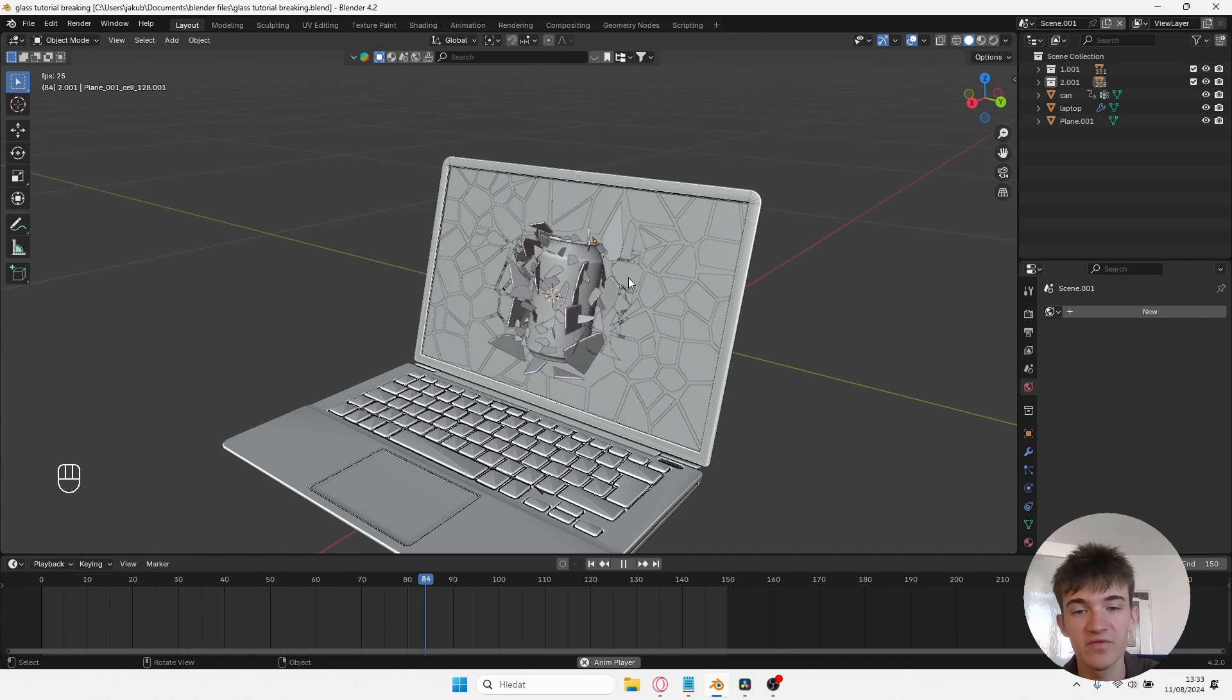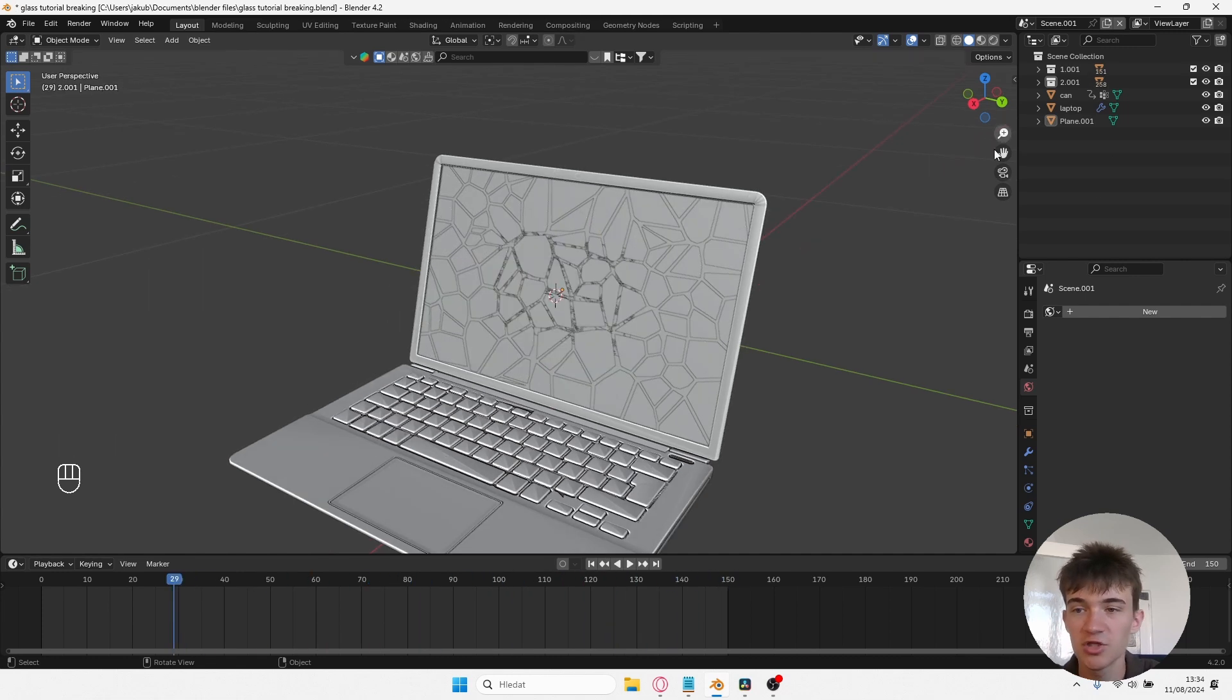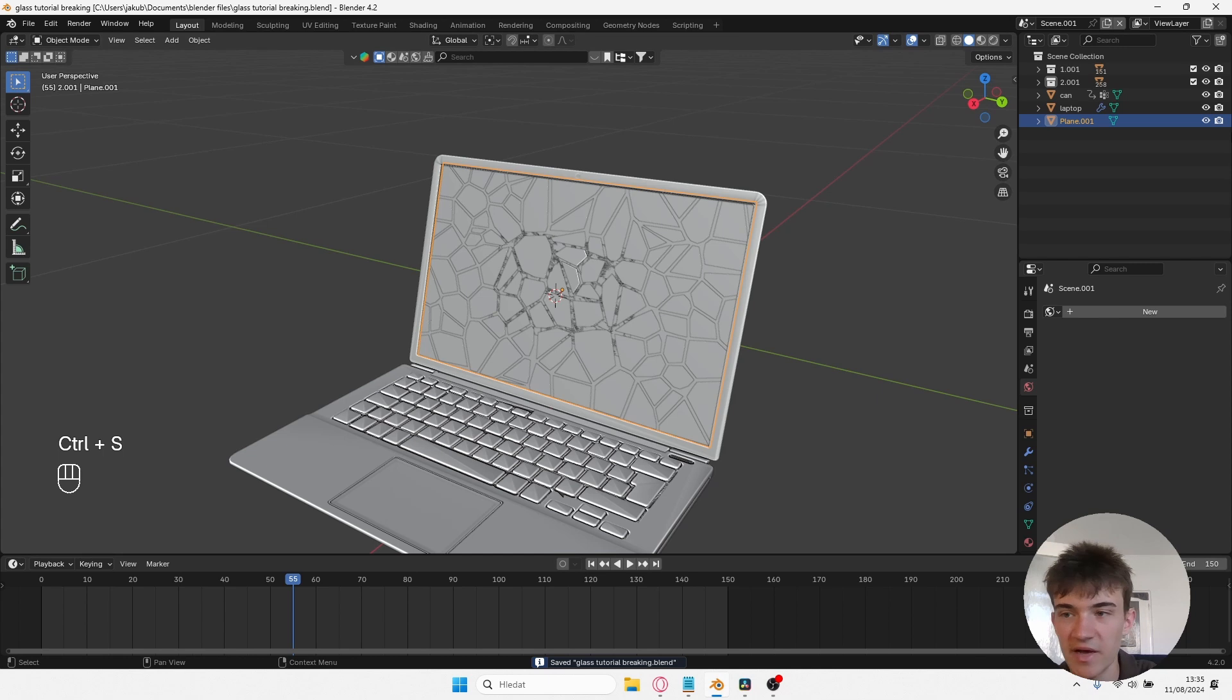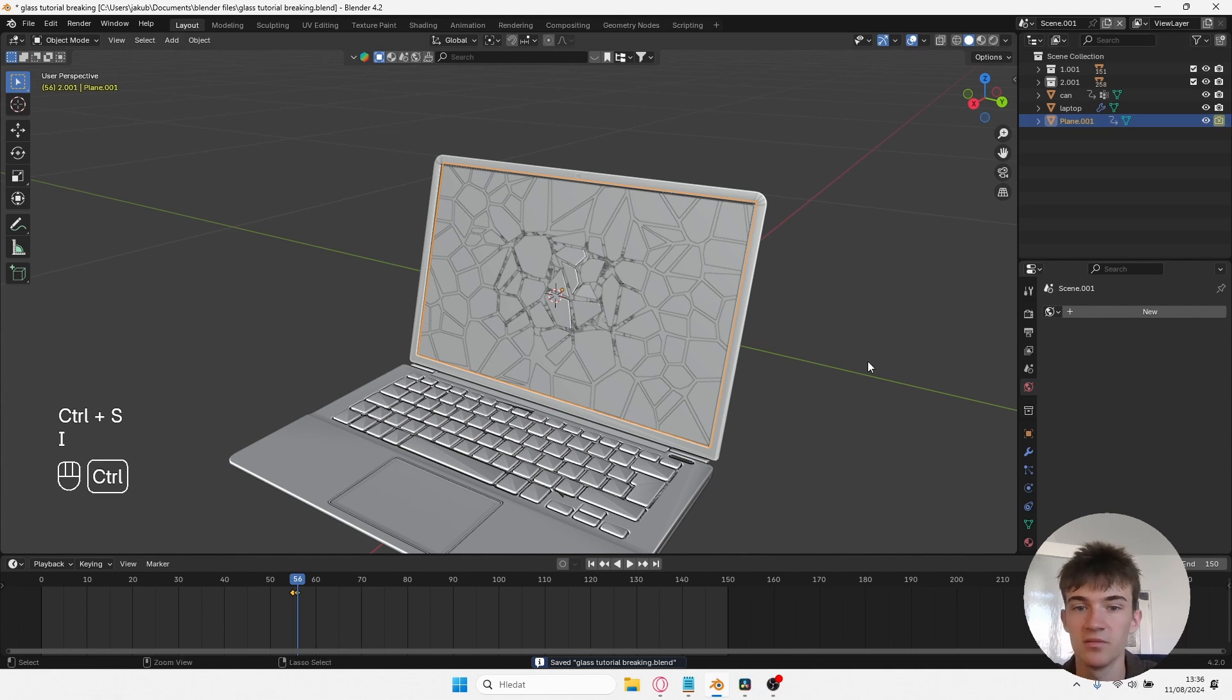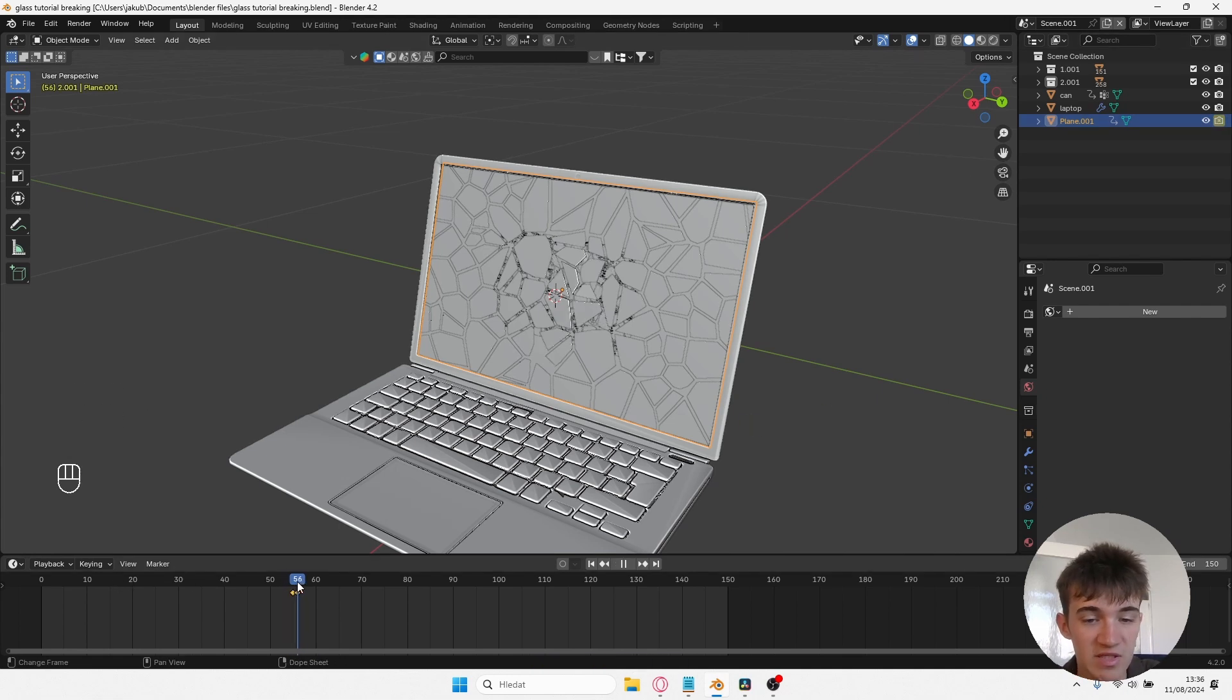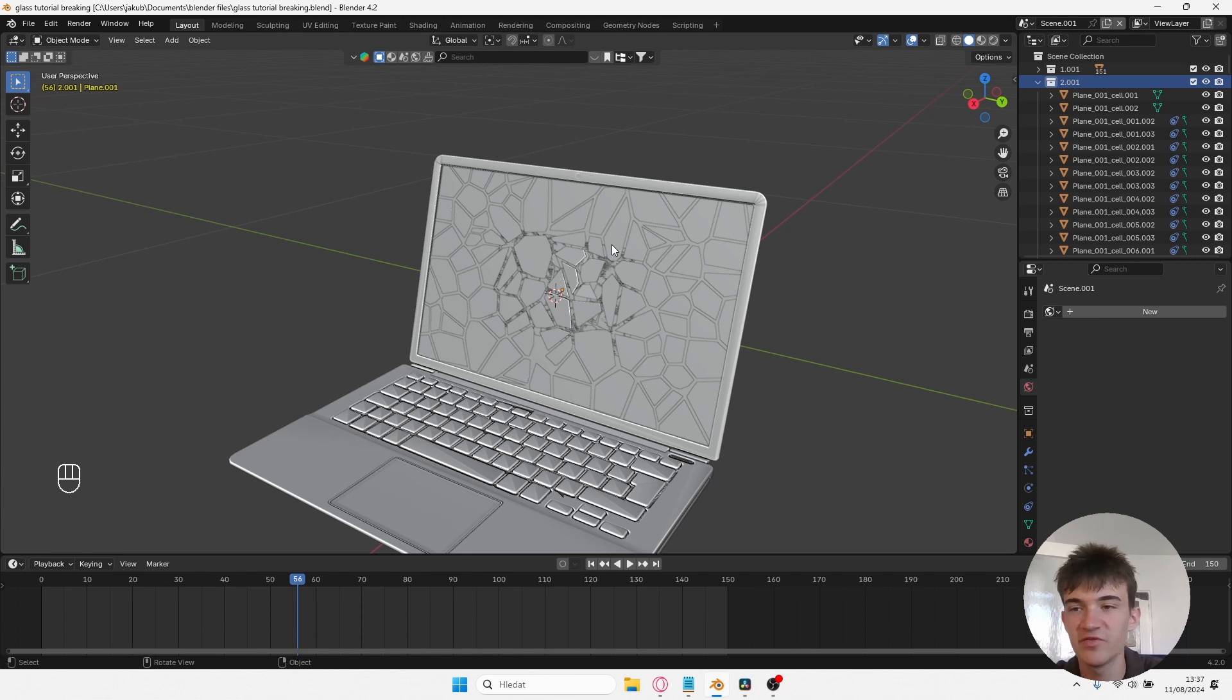But now we have to keyframe the visibility of these fractures and the fake monitor. So let's select the original plane. Go to the moment when the can hits the monitor. So for me, 55. First I'll add a keyframe for render visibility of the monitor. Then on the next frame, disable the render and keyframe it again. Now your monitor will be visible until 55 and from 56 it won't. So now what I want to do is keyframe the visibility of these fractures as well. So basically, these fractures won't be visible until frame 56, and from frame 56 on they will.